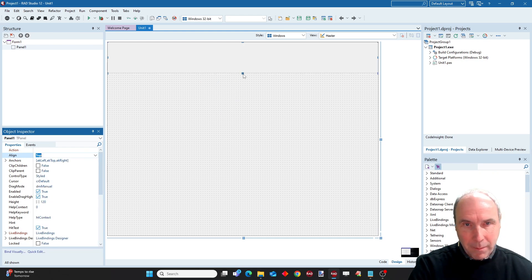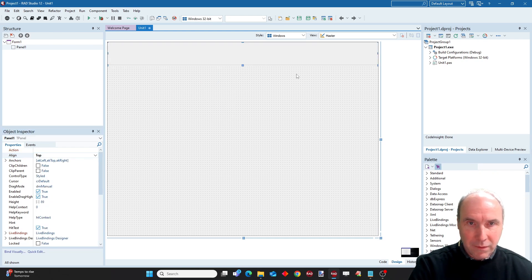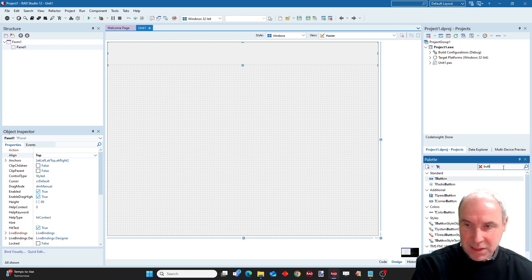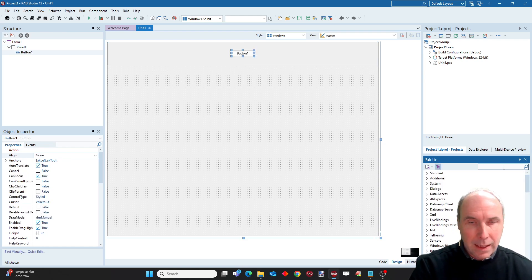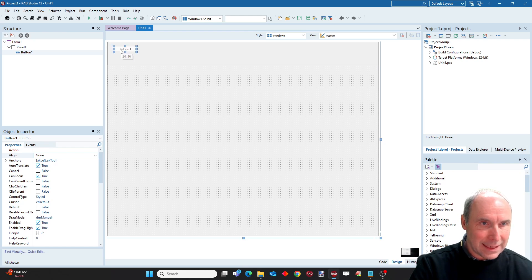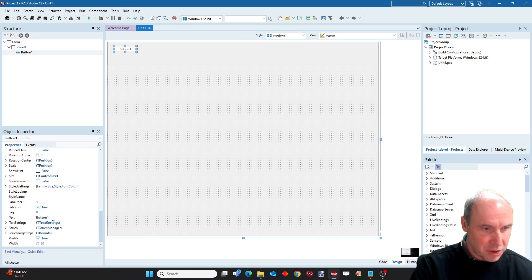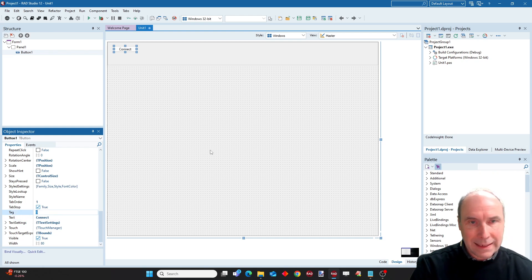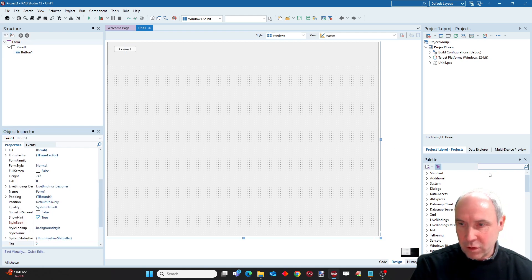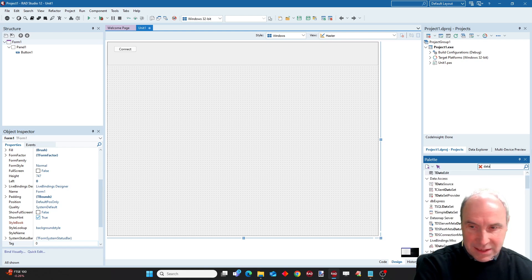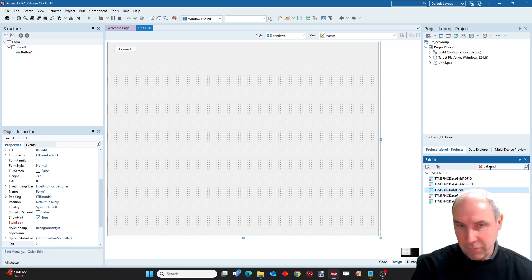We have a panel on top and that's where we will need some buttons. A button to connect to the dataset, and I'll just preset these things here. Connect. And then of course I drop in FNC data grid on the form.